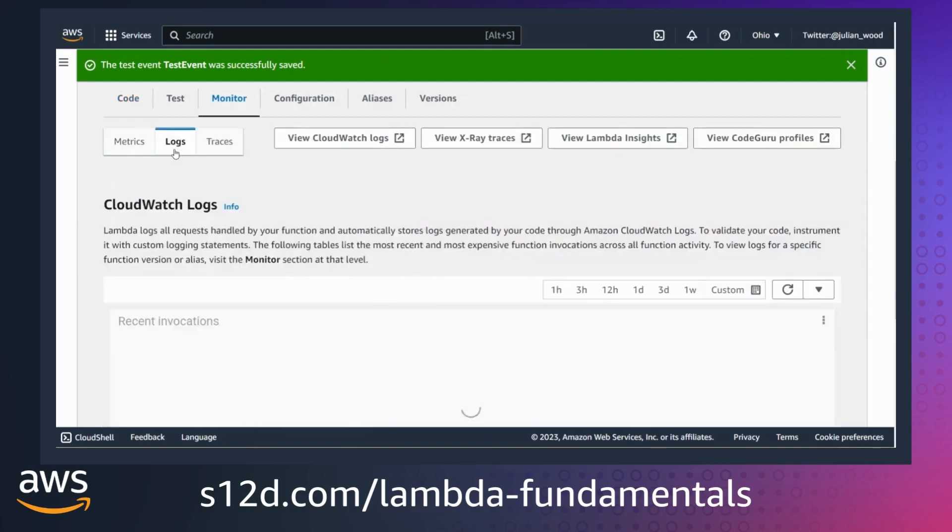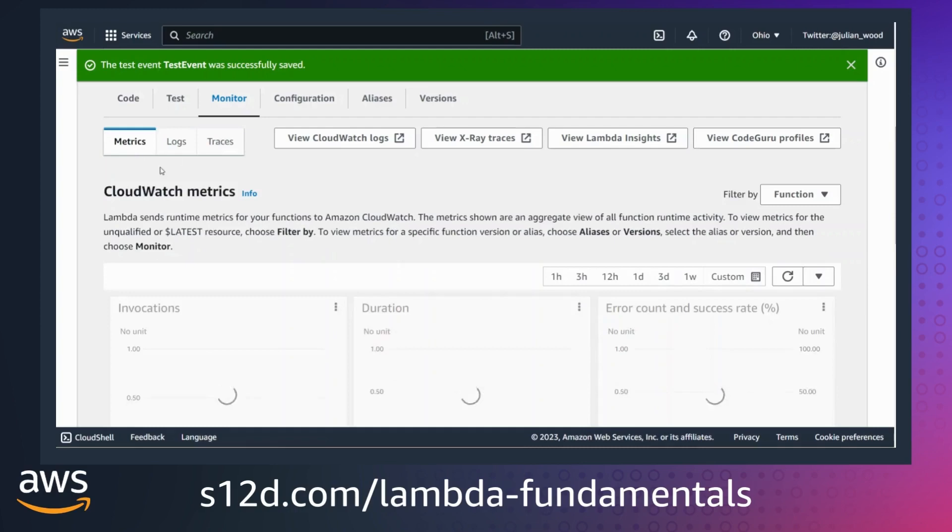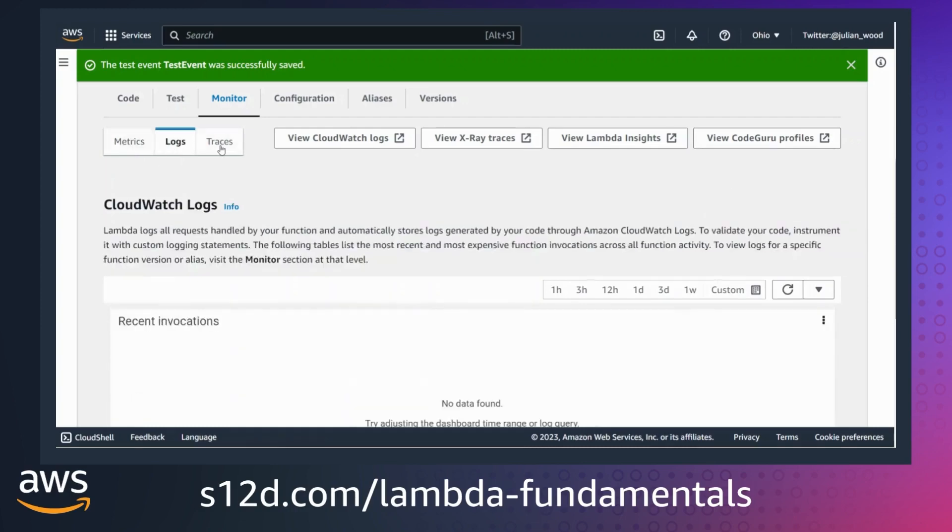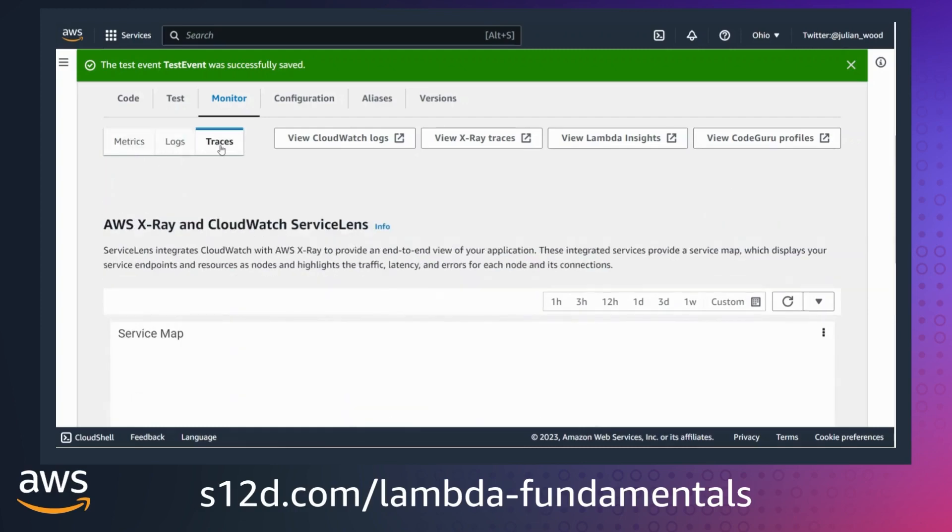The monitor tab provides more information, and I can link to metrics that Lambda sends to CloudWatch metrics and traces to X-ray and CloudWatch service lens.